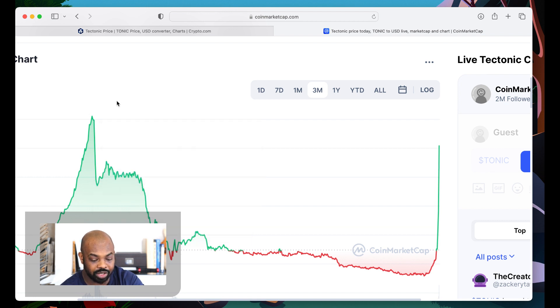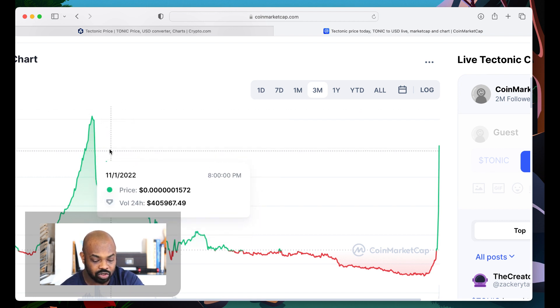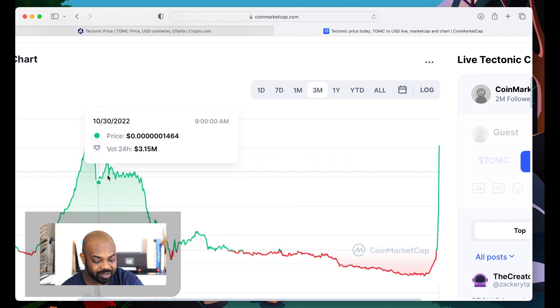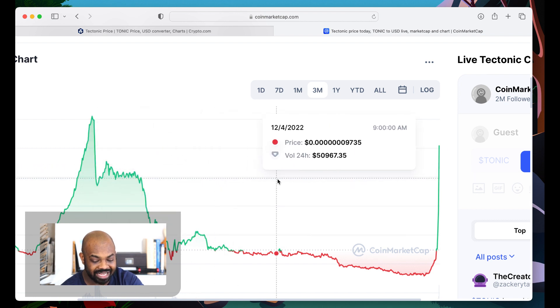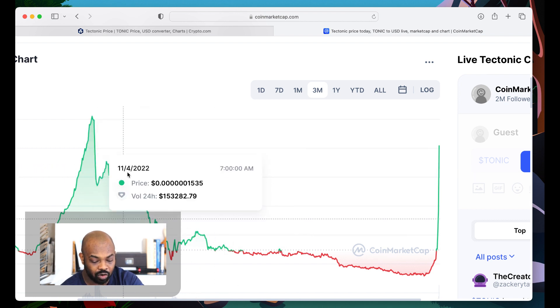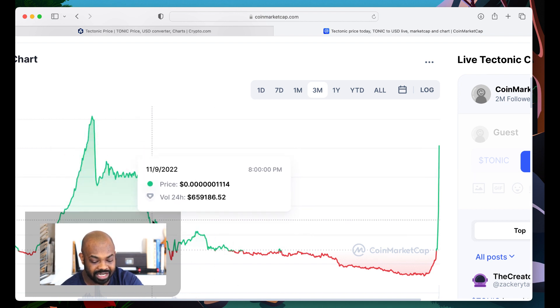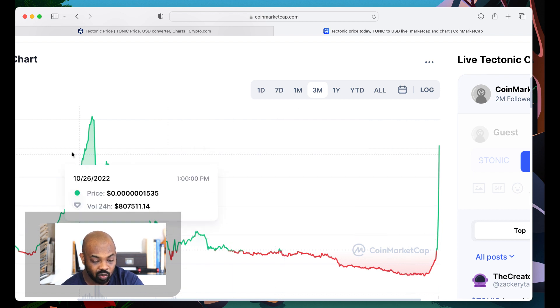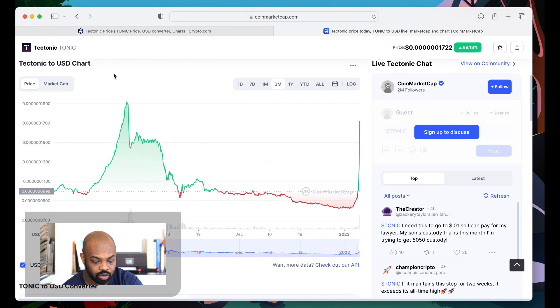Because when it crashed back down, it's going to crash back down possibly to this area and consolidate. Or it could crash all the way back down to this area and consolidate. We're going to see if we're going to hit 1922.